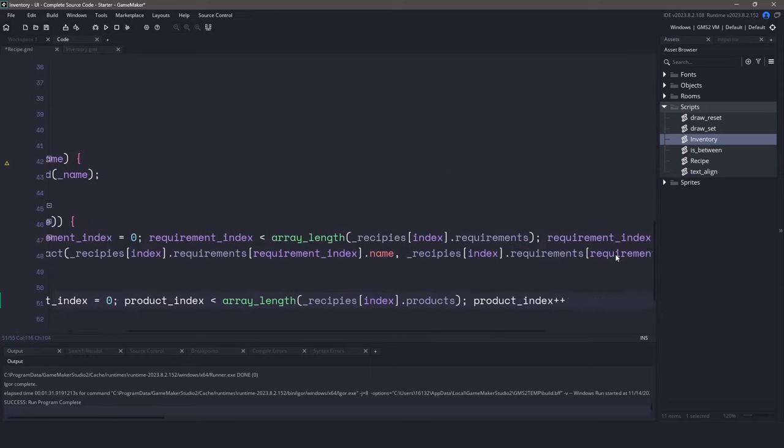The final function we need to write is the recipe get function. This is just going to help us with our user interface — inside this function, let's just return the local recipe array. Now we can switch gears and open up the object inventory. Inside the create event, instead of creating a new inventory struct, let's change this to be a new recipe struct. This will give us access to all of the original functions and the new functions that we just wrote, meaning everything here and below will continue to work.